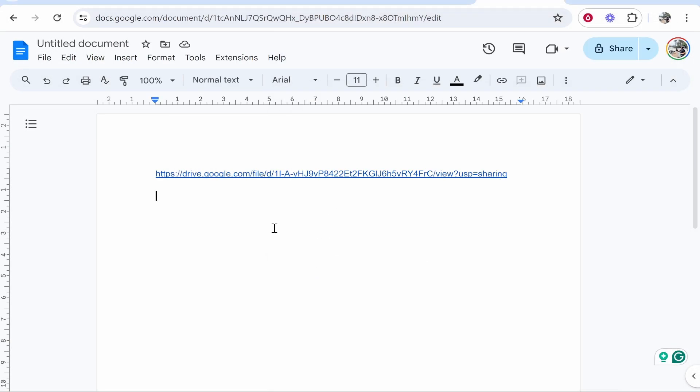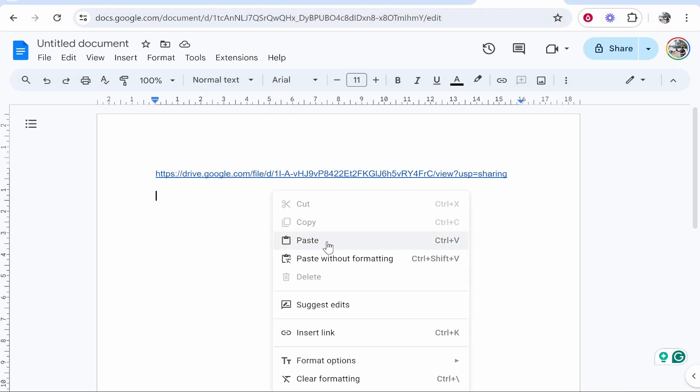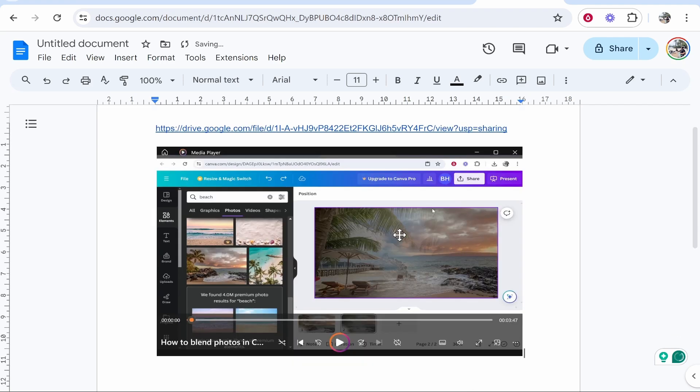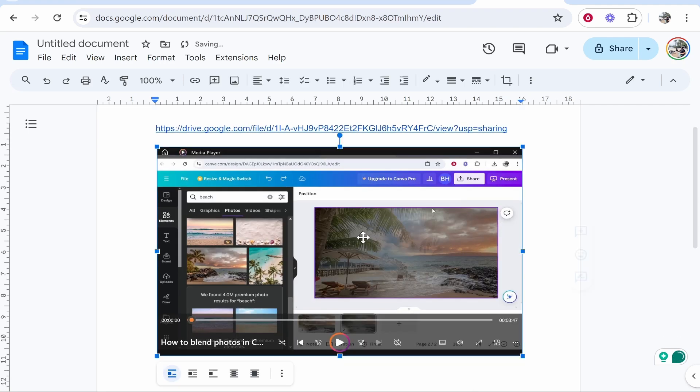From here we can go ahead and go to our Google Doc and paste in that screenshot. So here you can see here is that screenshot and it just looks a bit better.